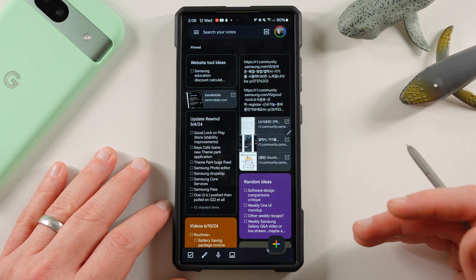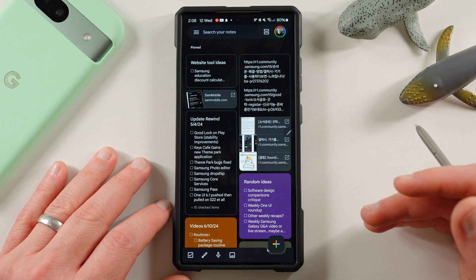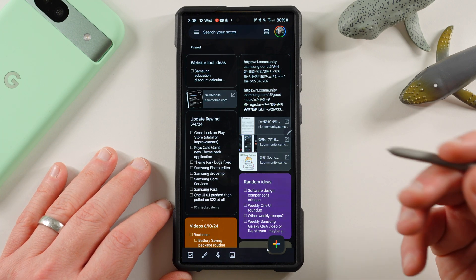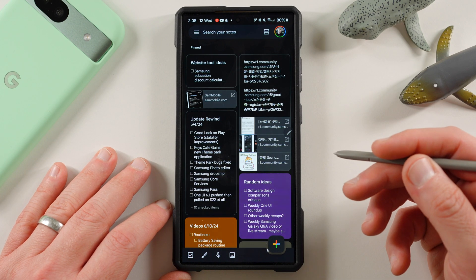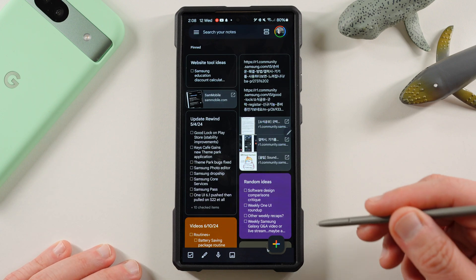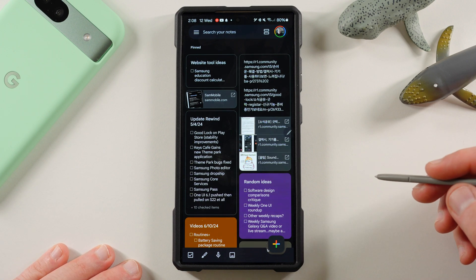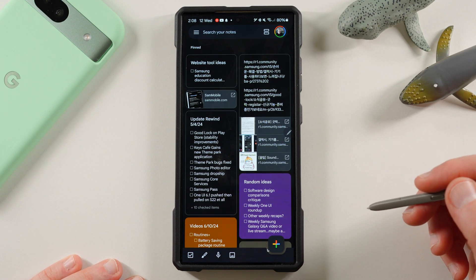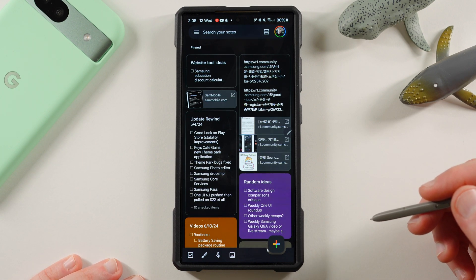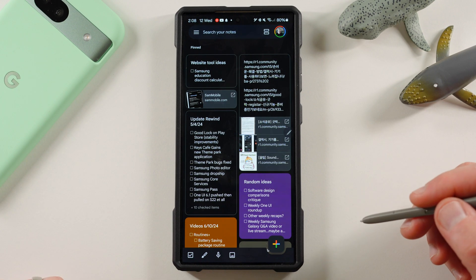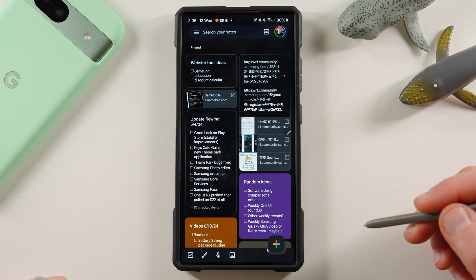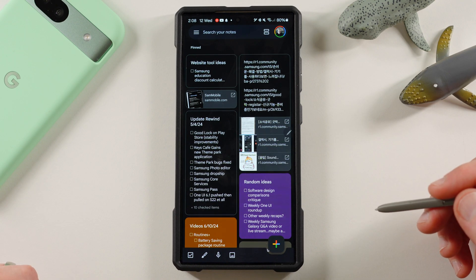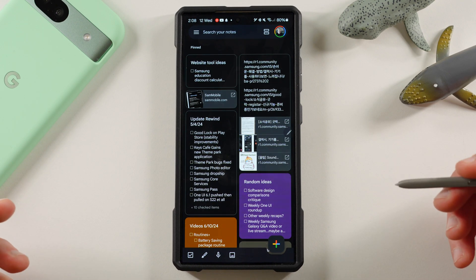But if I need to take notes, brainstorm, write down a quick memo, anything I'm going to use the S Pen for, or I need rich formatting and functionality, I always use Samsung Notes for that as well. And of course, it still syncs to my Galaxy devices and I can get them onto my MacBook Pro if I want to.